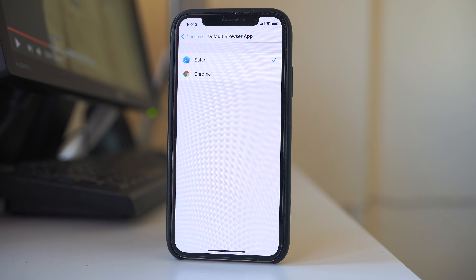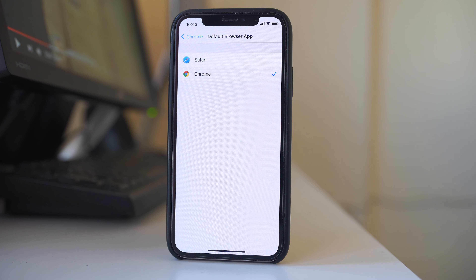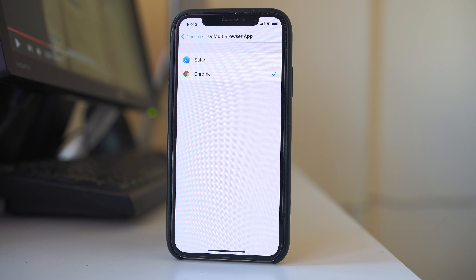By default, Safari is the default browser app in iPhone. If you want to make Chrome the default browser, select Chrome, and Chrome will be the default browser in iPhone. Thank you for watching this video — please subscribe to my YouTube channel.